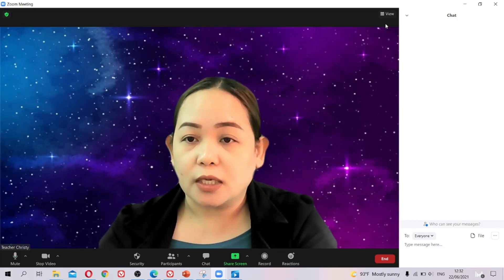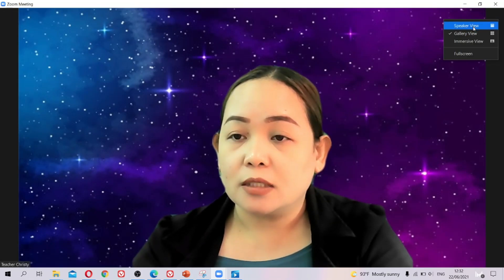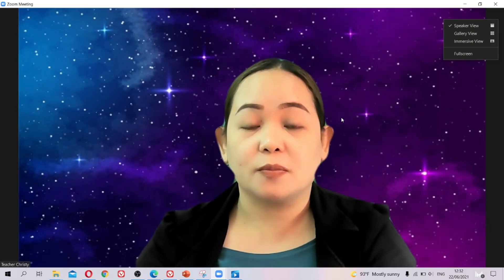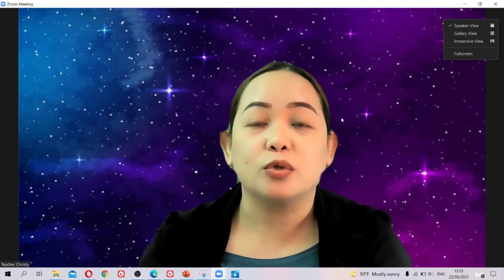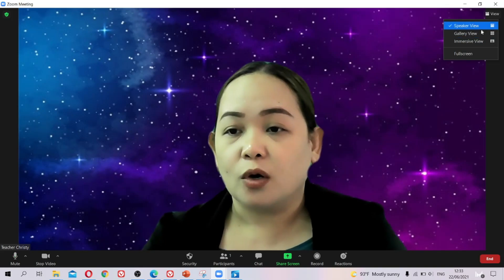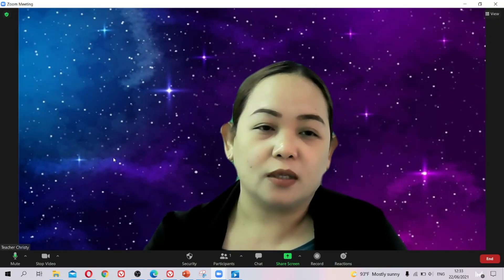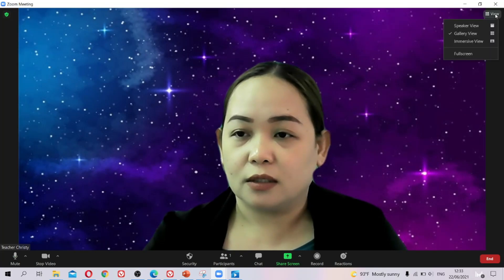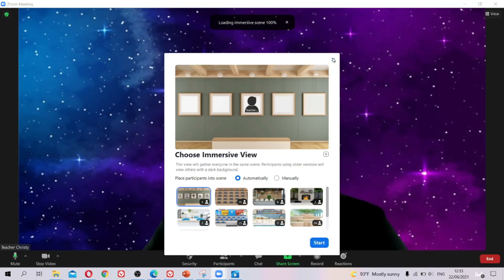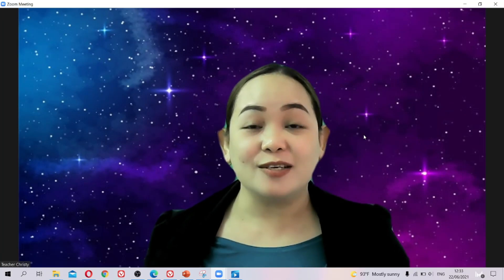For recording, just click Record. For view options, use Speaker View so students can see you on a big screen — useful for pronunciation lessons. Or use Gallery View to see all students' faces and monitor what they're doing during class. You can also go full screen. Just explore all the features!